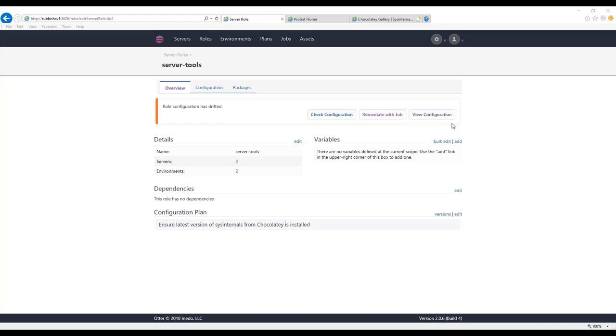RAM, the mounts and drives installed. What that means is if that changed, you will get a drift alert. Otter has no possible way of remediating that because it can't add more